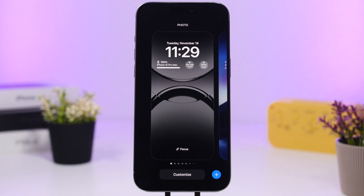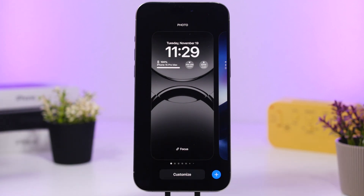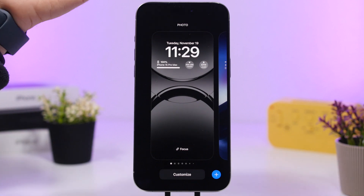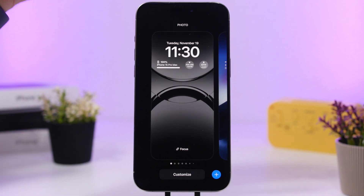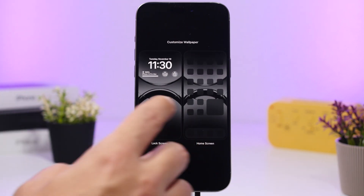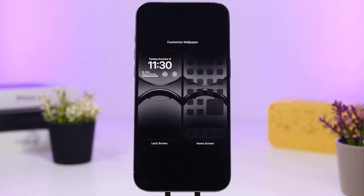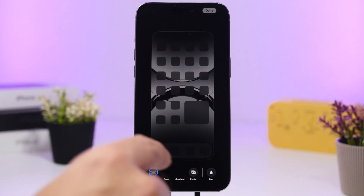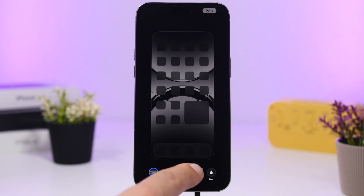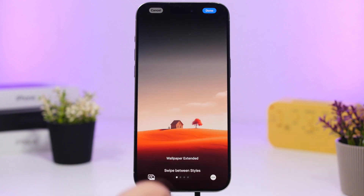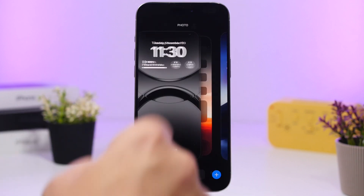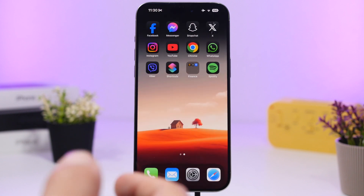A lot of iOS users don't realize — especially since the new lock screens introduced in iOS 16 — that you can have a different wallpaper on the lock screen and a different one on the home screen. When you go to the wallpaper section, if you change the lock screen it applies to both, but then you can tap to customize the home screen separately and pick any wallpaper from your Photos library just for the home screen.